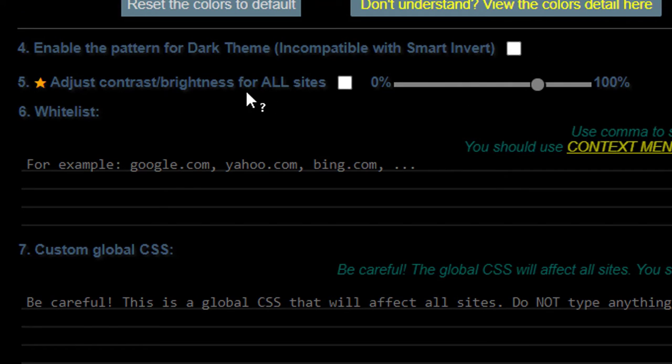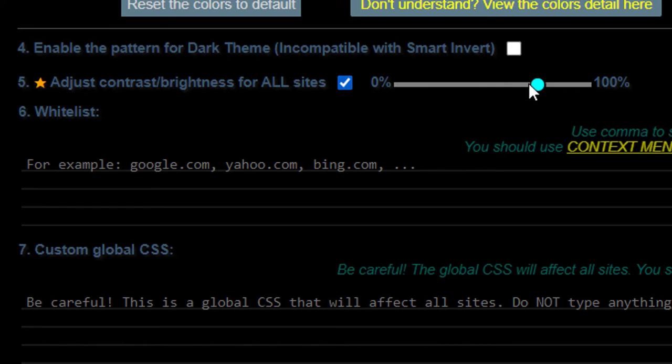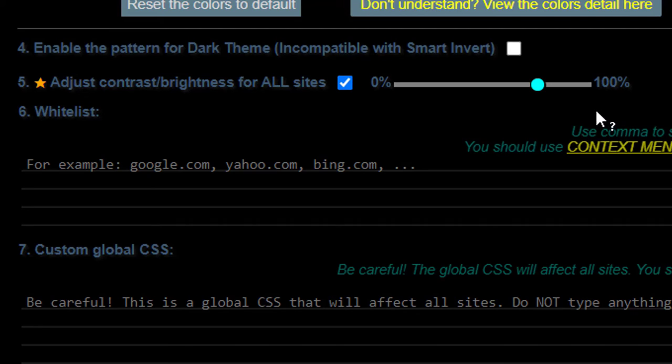Number five is adjusting the bright. These are really the only two, the starred ones are the ones that you need to focus on. The adjusting the contrast and brightness for all sites. You have to check it in order to move the toggle. I'm going to leave it at this for now and come back to show you what it does. But down here is if you whitelist, if you have a site that you don't want the dark theme to ever be applied to, you would put that in here.